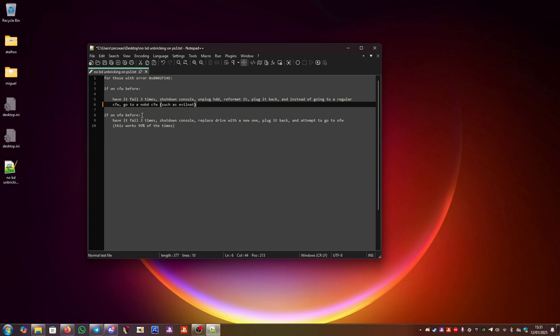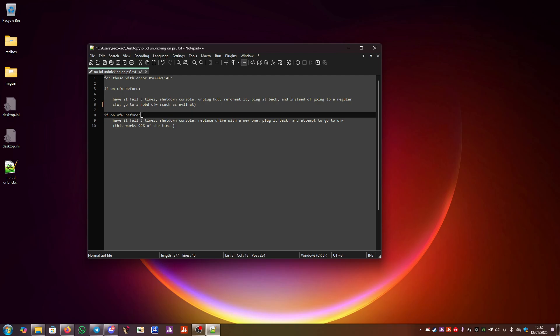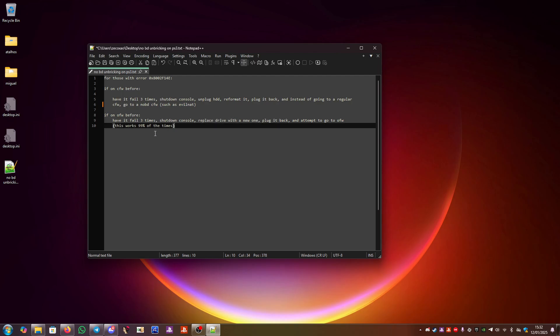If the console was on official firmware before, that's a little bit harder because you need to find a new drive with the daughter board intact and never bricked. So you have it fail three times, shut down the console, replace the drive with a new one, plug it back, and attempt to go to official firmware. This will work 99% of the time. There are of course some exceptions, but most of the time this should work.